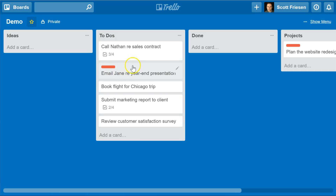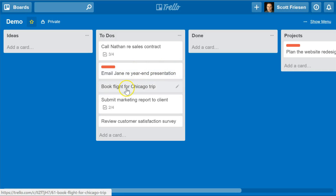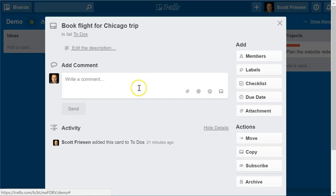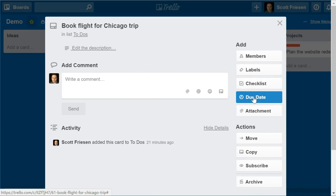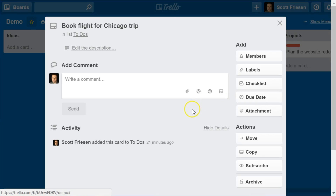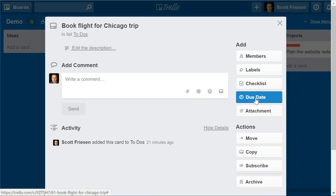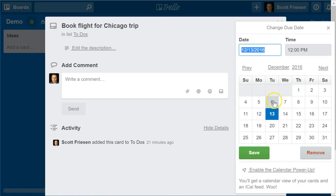Just recently, Trello introduced a new way of indicating that a card is completed using the due date feature. The key thing is you need to have a due date associated with a card in order to use this completed feature — this new enhancement. If you're dealing with tasks, project items, or to-dos, chances are you probably have some type of due date associated with them.